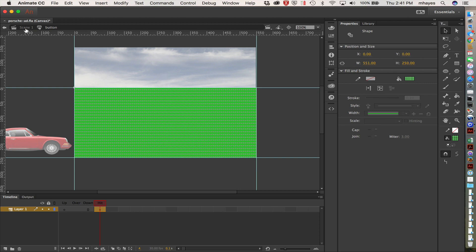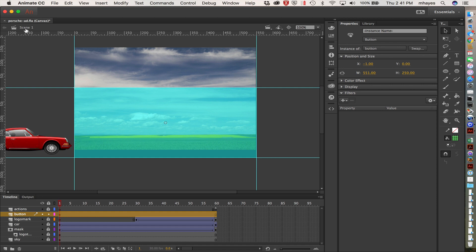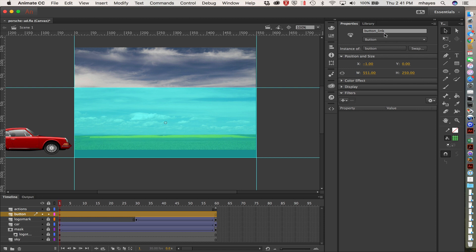Now I want to go back over to scene one and get out of there. Notice that it's still there — it's displaying as a light blue now so you can see it. I'm going to click on that, make sure I have it selected, and go over to my properties panel. It needs an instance name, so I'm going to call mine 'button underscore link' — it's the button that causes me to go to a link somewhere. Give it a name and hit return so it accepts that.